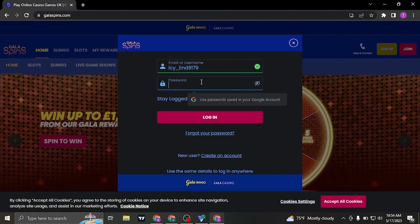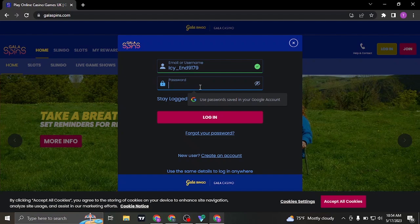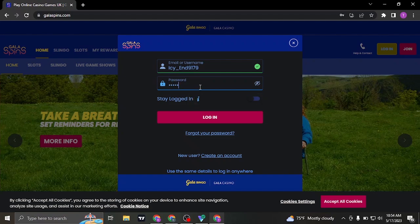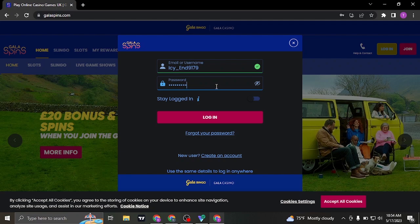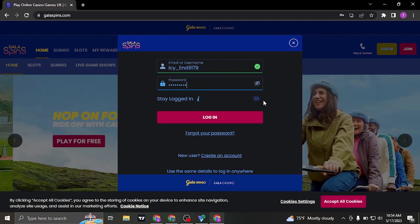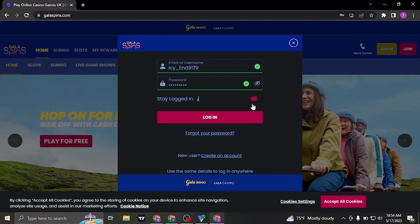In the second box, type in your password as well. If you want to stay signed in the next time you open up this website, you can check this box.